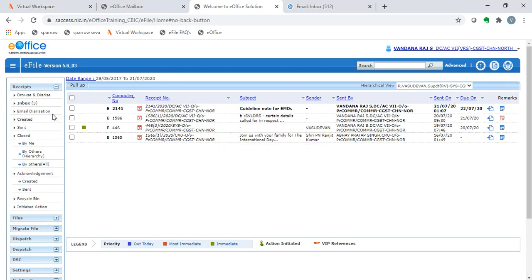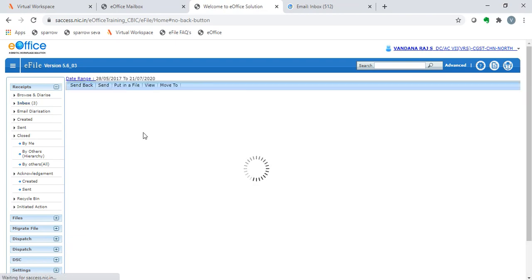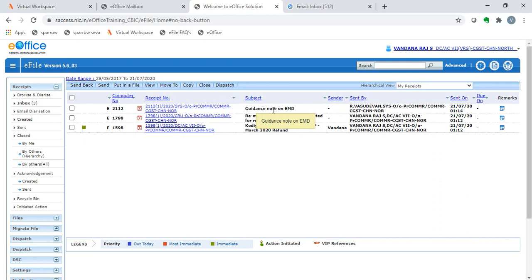we see that the receipt is no longer available in the superintendent's dashboard. We go to the inbox to see that the receipt has now arrived at my inbox. The guidance note on EMD has been received in my inbox. This way, the pull-up option can be used.